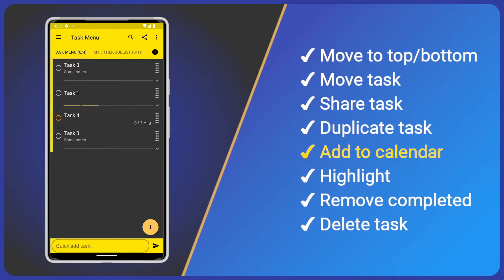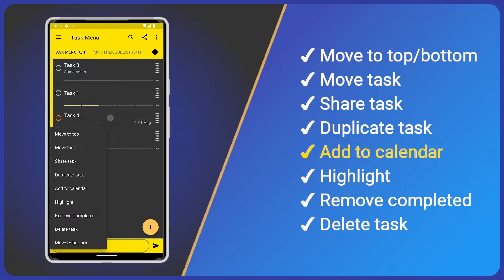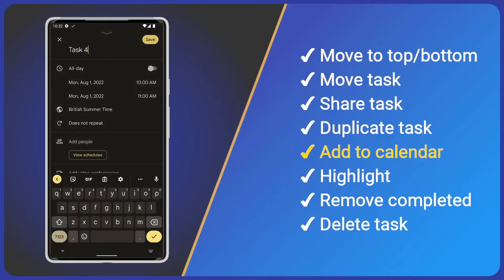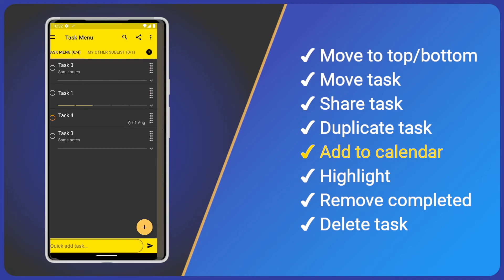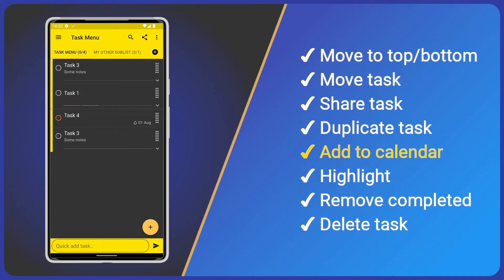Now we have Add to Calendar. Again, like the icon at the top of the Task Detail screen, this allows us to share a task with our device's default calendar. In my case, the Google Calendar. If I choose Task 4, which has a reminder enabled, we see that the date and time is passed to the Google Calendar. Let's save our new calendar item and go back to Tasks.